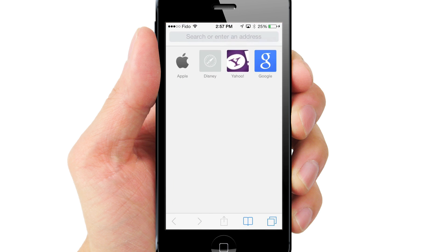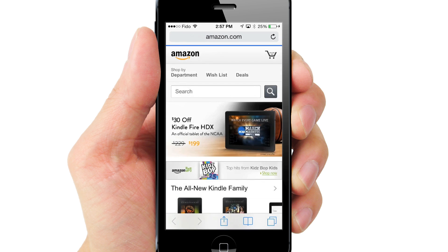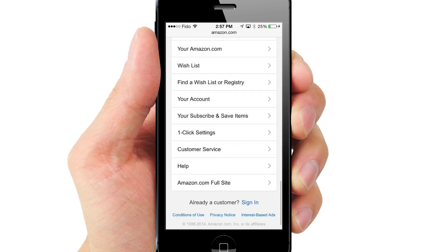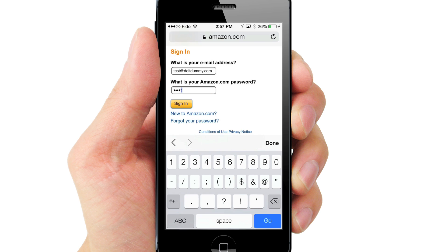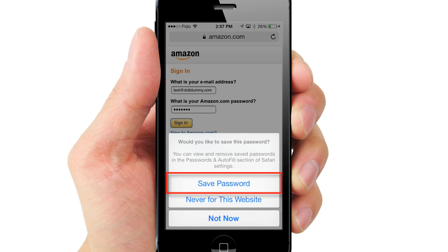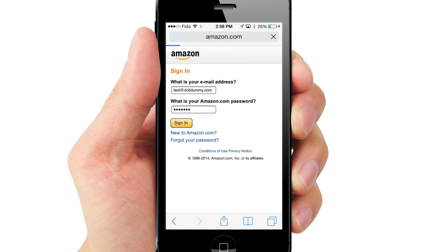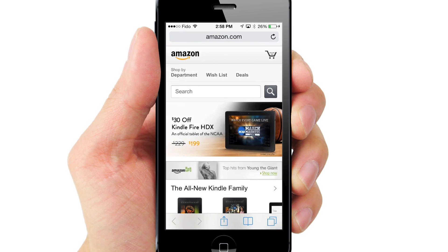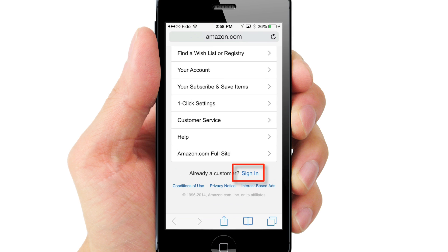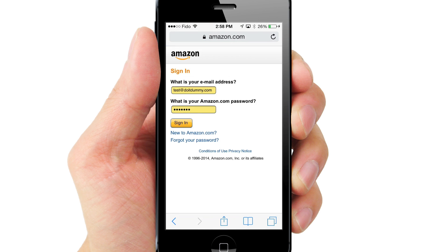Now let's see how this works. Open up Safari and go to any website login page and login as usual. You will be prompted to save the password. Tap Save Password. Now every time I access Amazon.com's login page, my username and password will be autofilled, and all I have to do is tap Sign In.